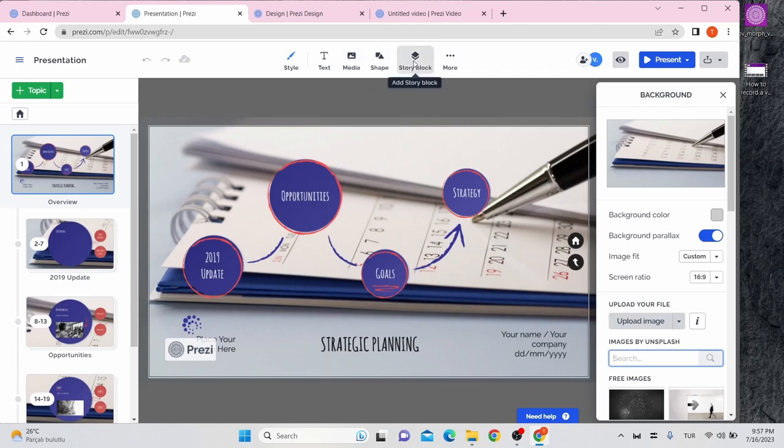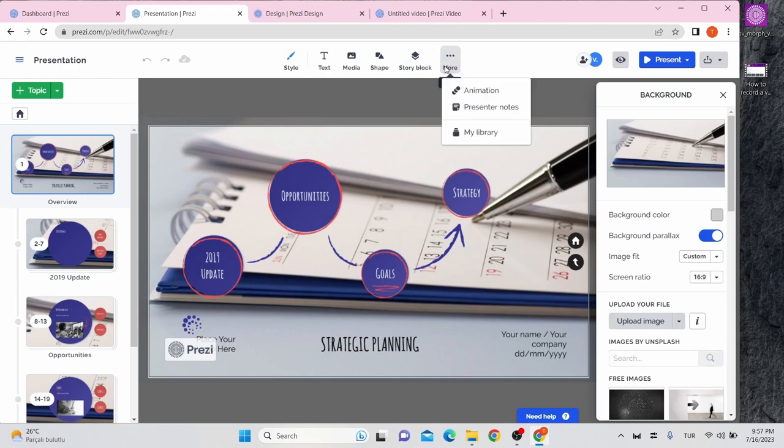On story block, you can add table, timeline, list, and so many things. With more button, you can make transitions and animation. You can also add presenter notes, but it is not free.